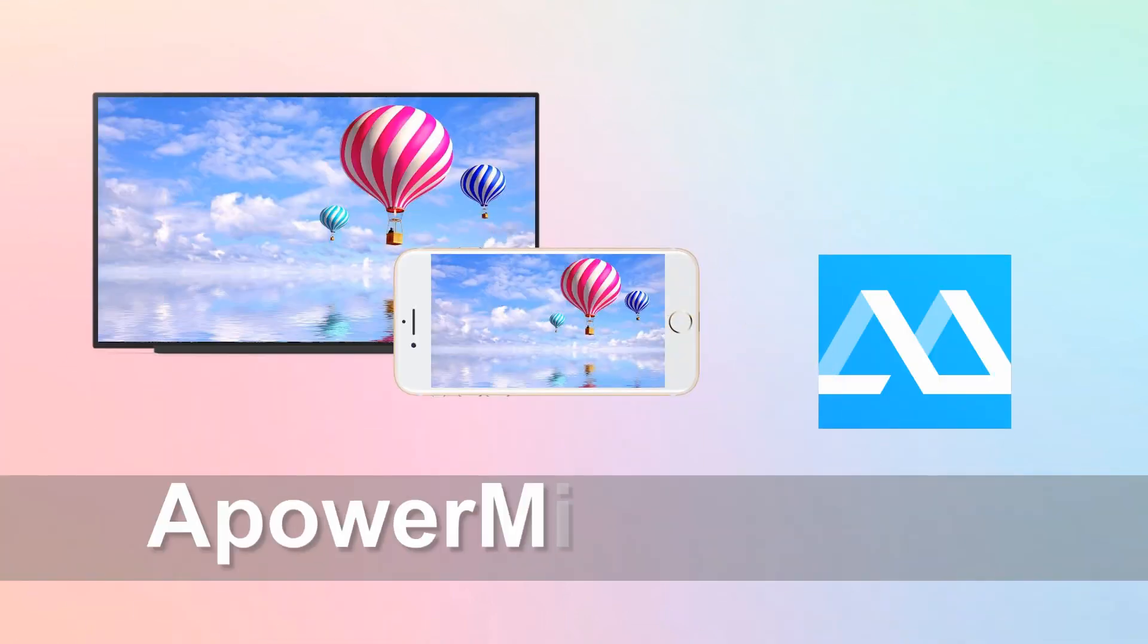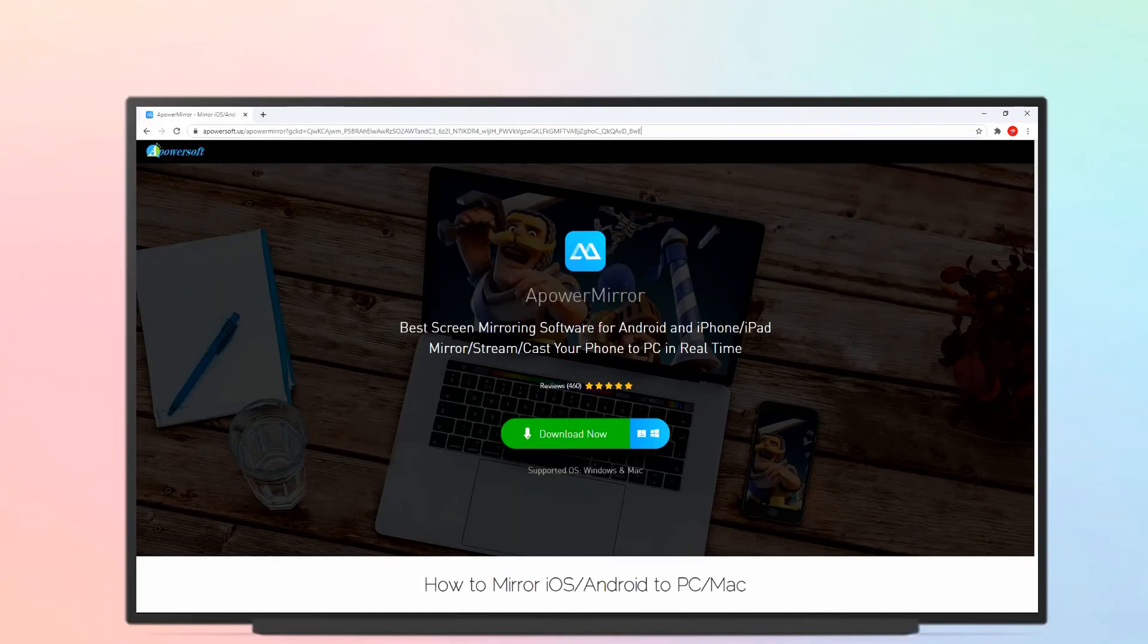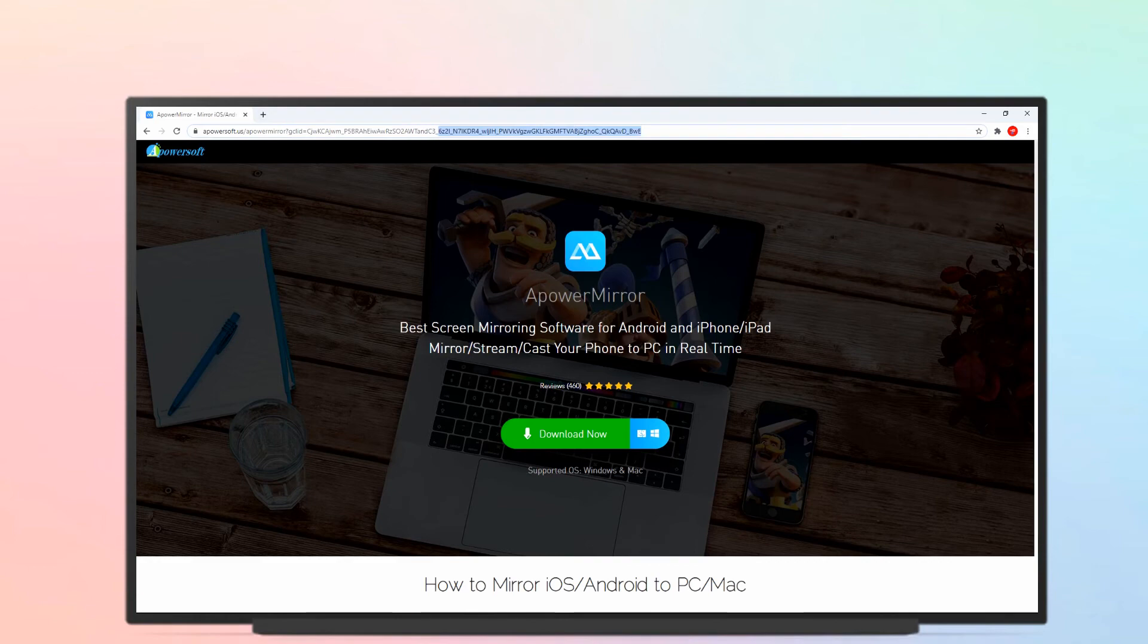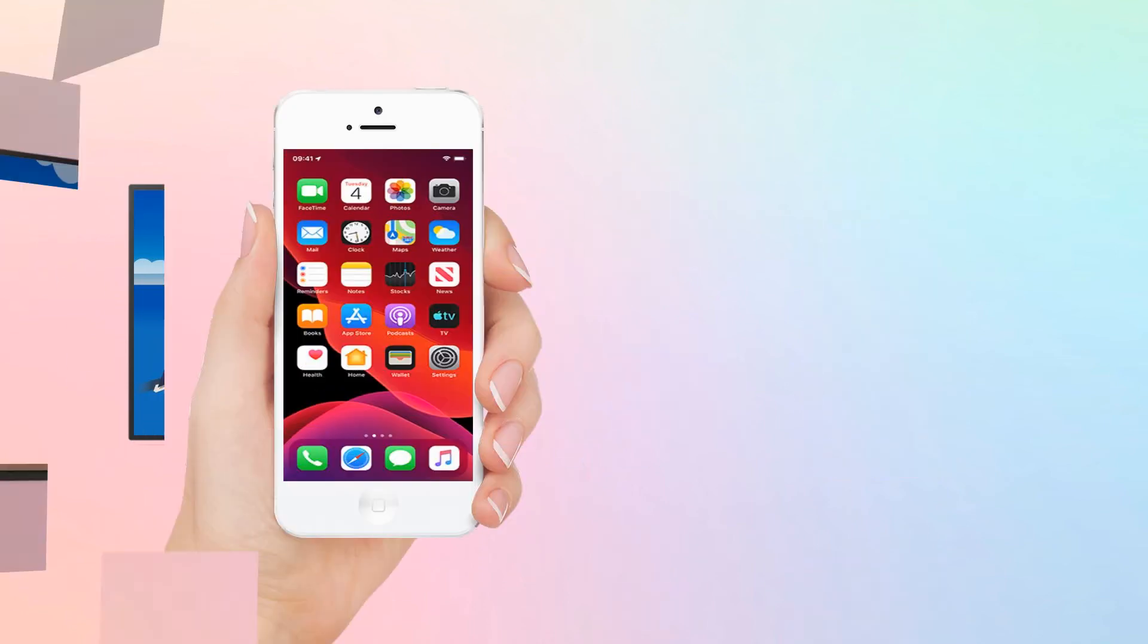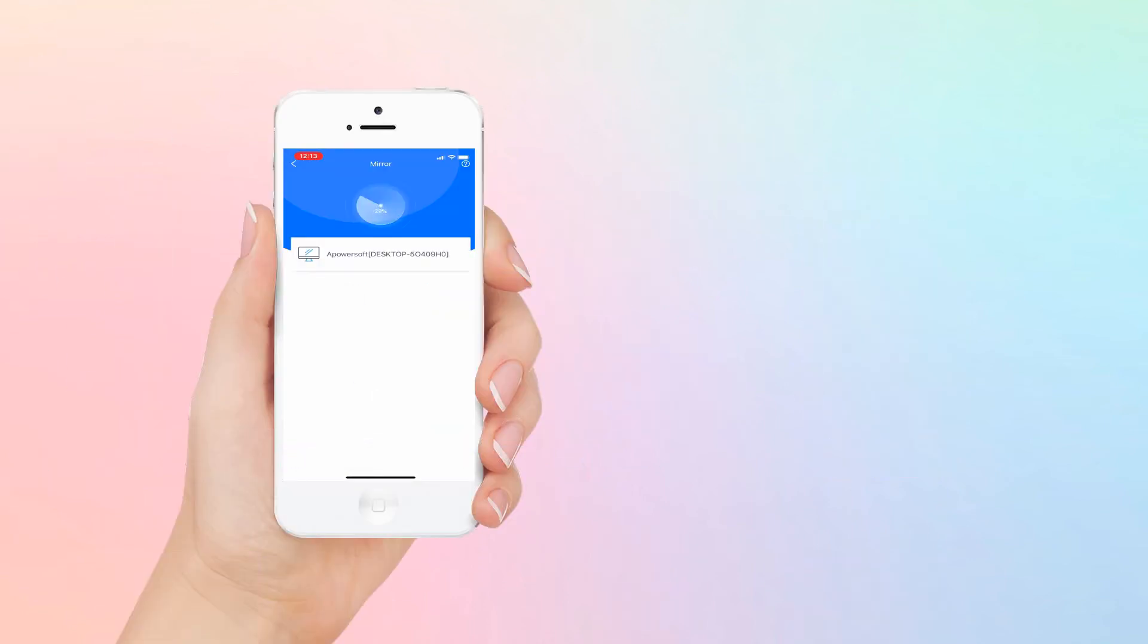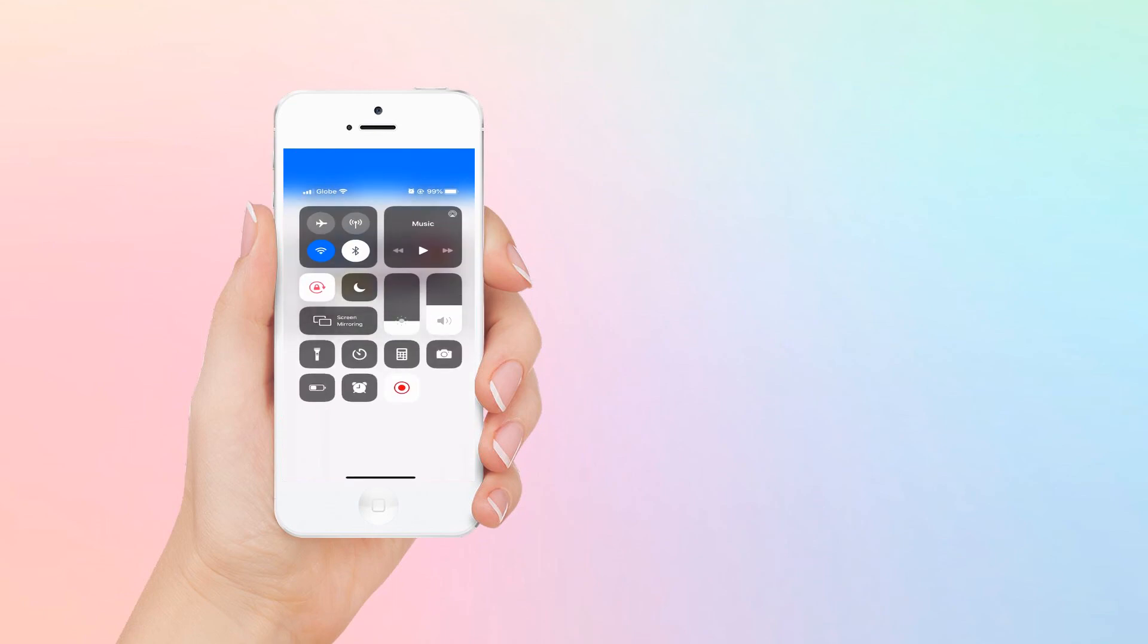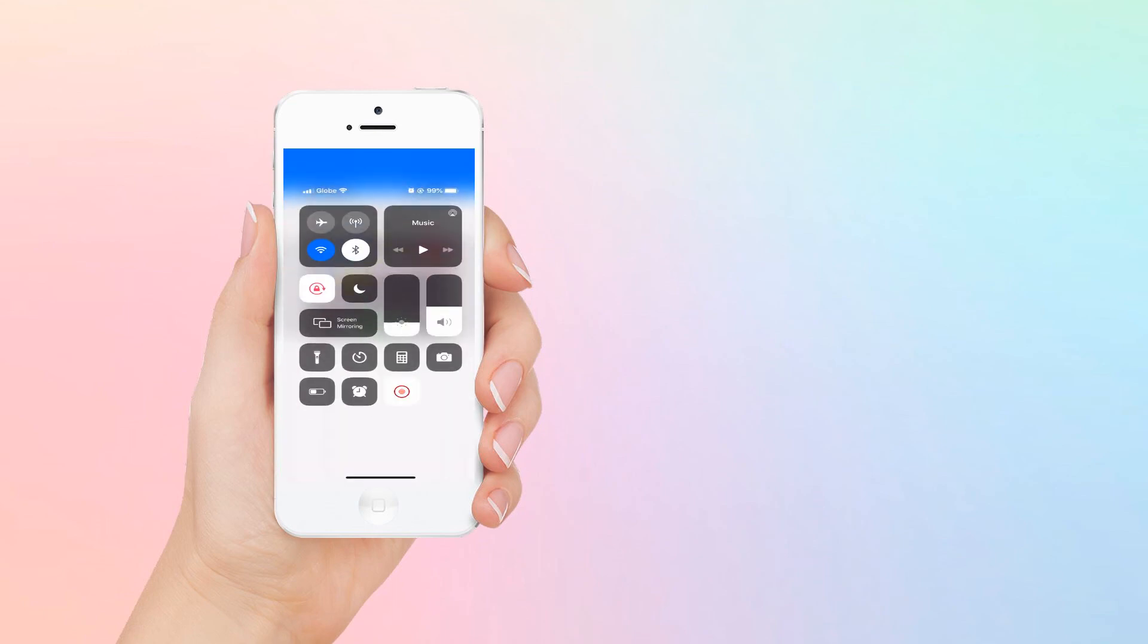And lastly, A Power Mirror. Download the app on your Android TV and iPhone. Connect your devices under the same network before launching the app. On your iPhone, tap the Mirror button and go to Control Center and click Screen Mirroring. Then, tap the name of your TV to start mirroring.